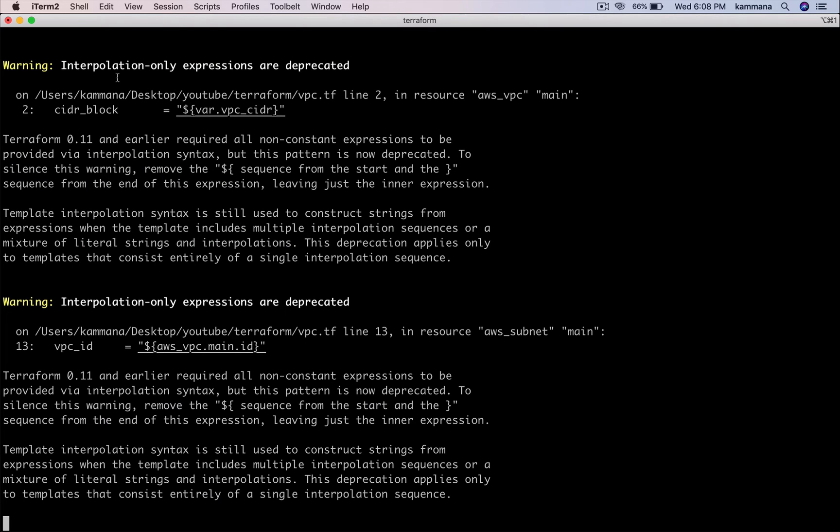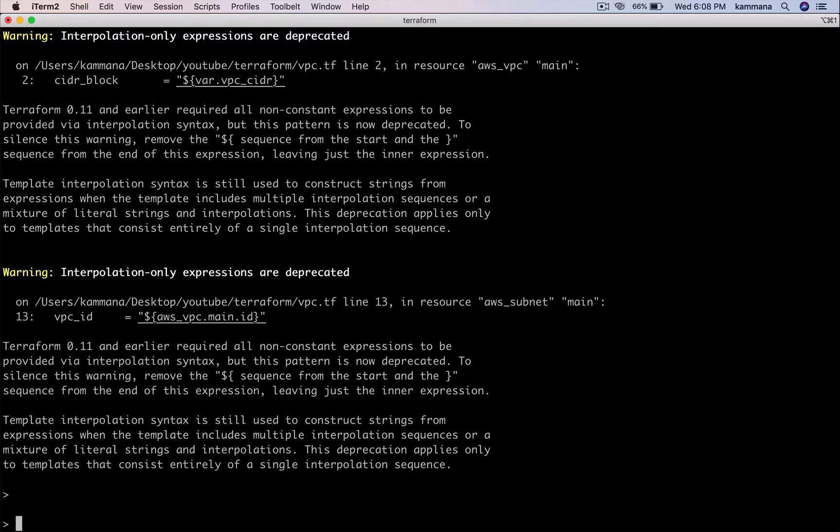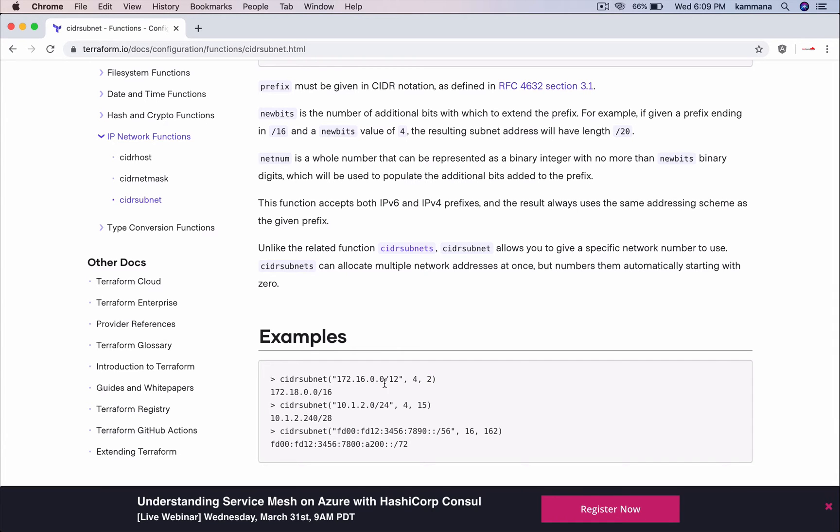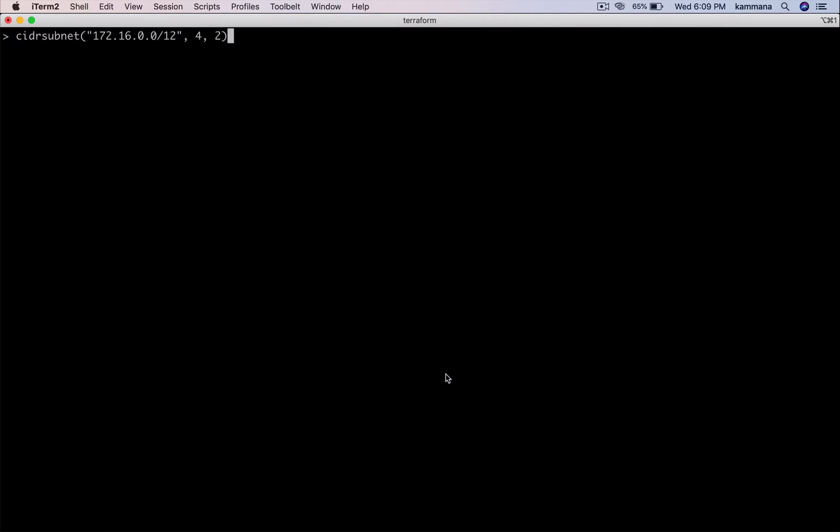Terraform console helps us to execute functions and check its outputs. So we can ignore these warnings there. Now let's copy this value. Let me hit enter.